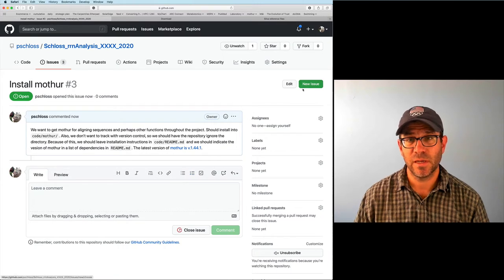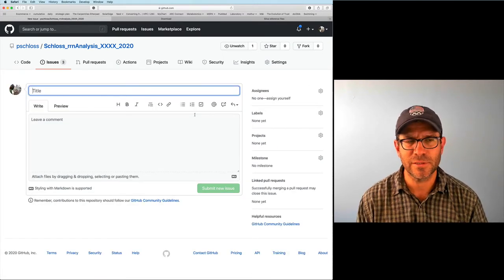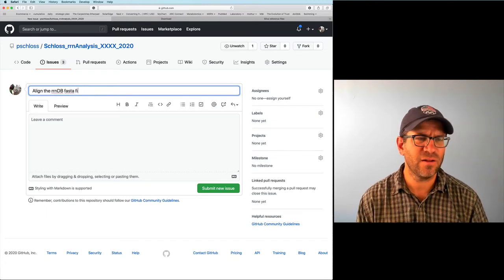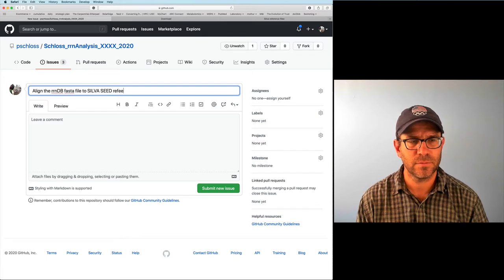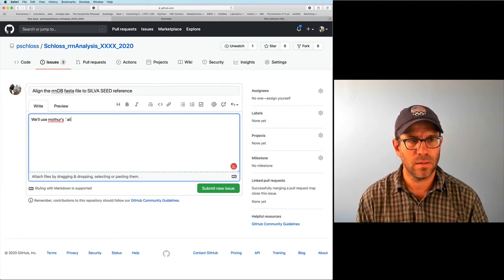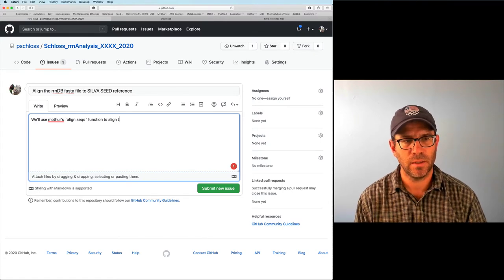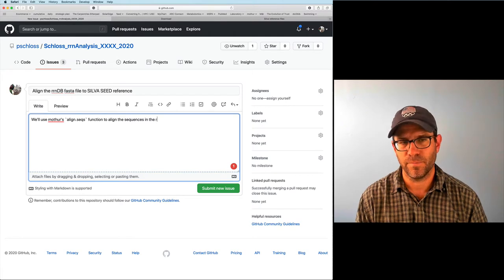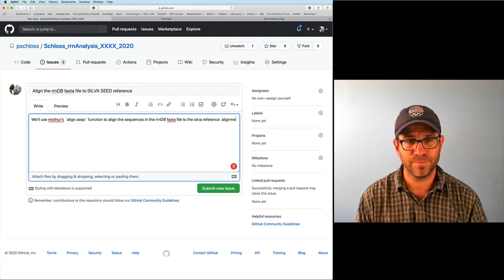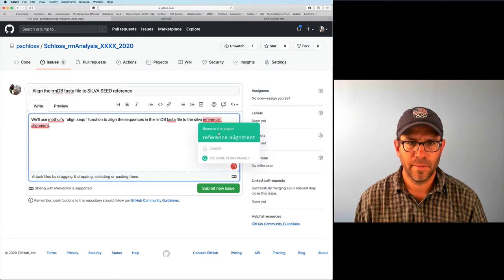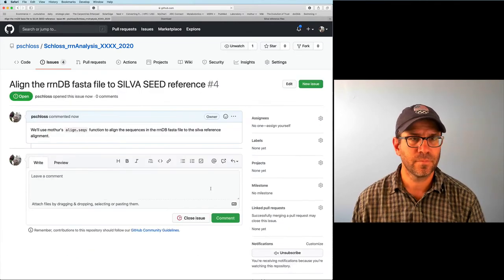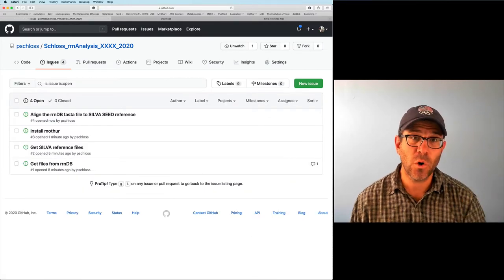Now we have three issues. I'm going to create a fourth: align the RRNDB FASTA sequences file to the Silva seed reference. To do this, we'll use mothur's align.seqs function to align the sequences to the Silva reference alignment. I think that's it for now — we might come back and add other things to these issues later.